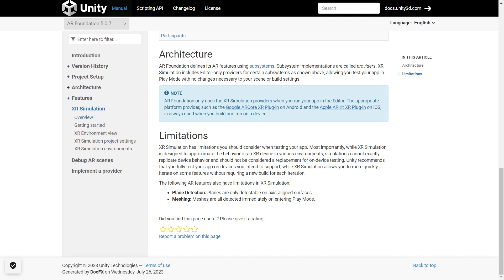Some AR features also have limitations in SR Simulation. For plane detection, planes are only detectable on axis-aligned surfaces. And for meshing, meshes are all detected immediately on entering play mode.